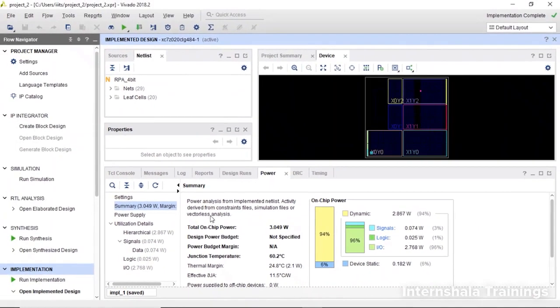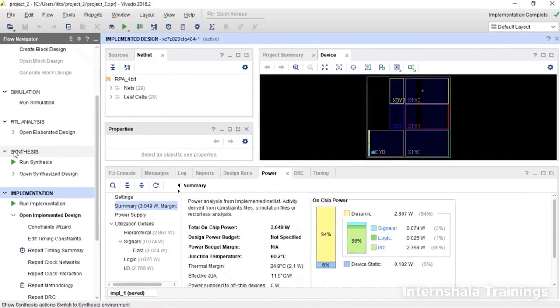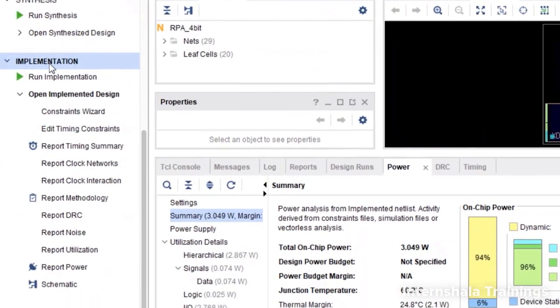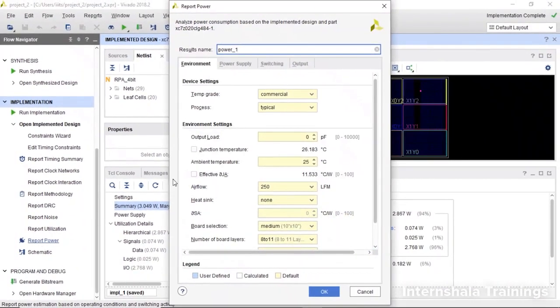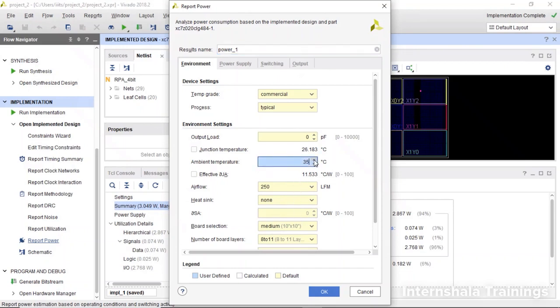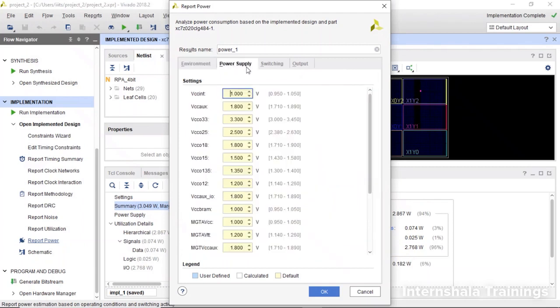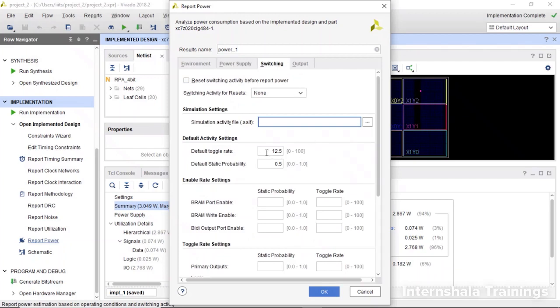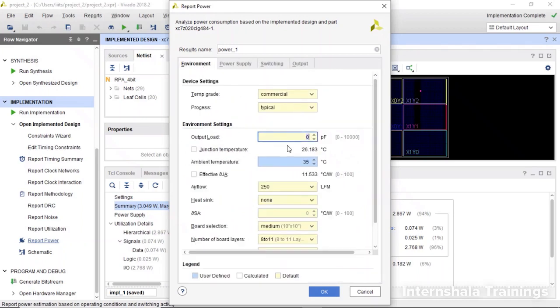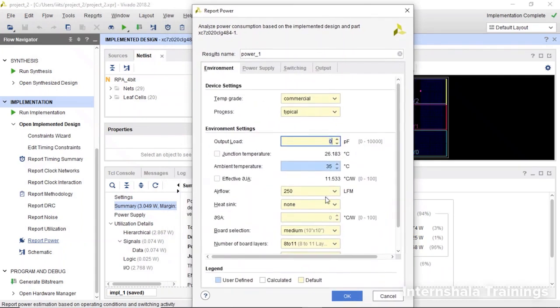If you want to change any parameter - a different junction temperature or ambient temperature - to estimate how much power my device is going to consume, we come to the implementation tab and make our own report again. Go to report power. Here are the default settings. Let us change the temperature to 35. If you know any of these parameters, you will be aware when you join the industry. These are the default working conditions. If you want to change the power supply or switching time and rate, just change them.